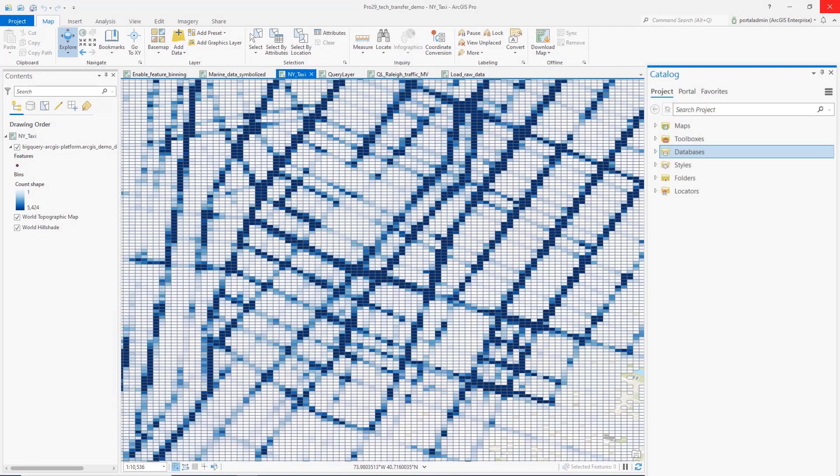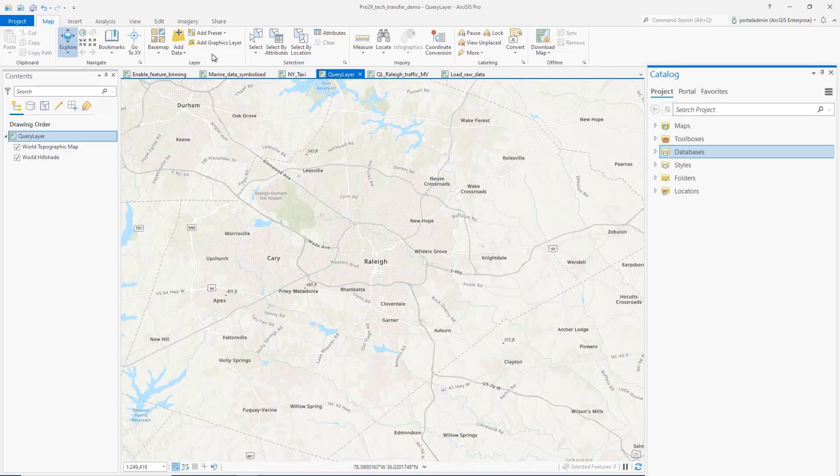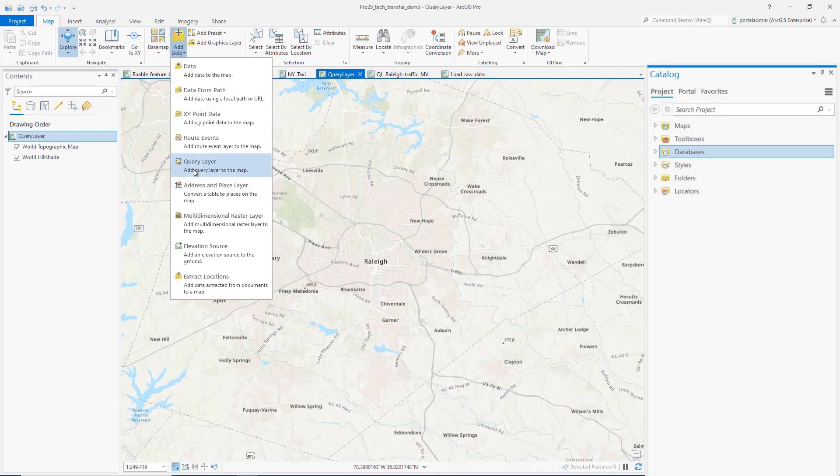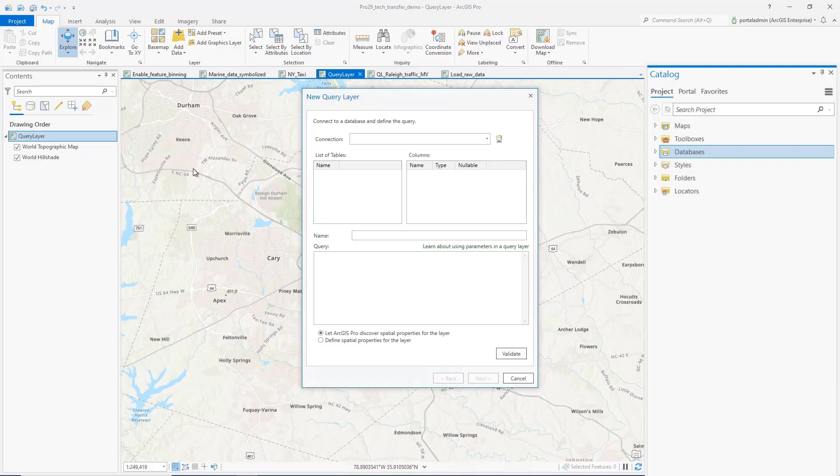Let's continue to QueryLayer for SQL query-based analysis. Let's add a new QueryLayer. For cloud data warehouse support, we made several enhancements to this workflow to increase performance and reduce usage costs to our users.